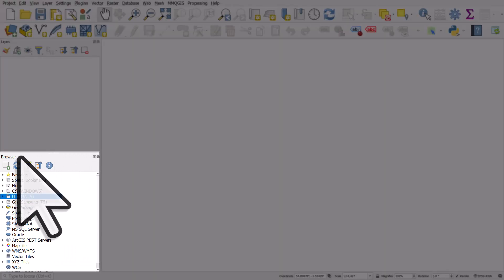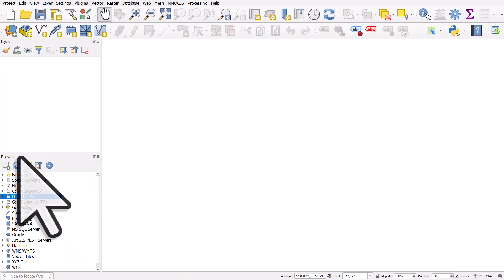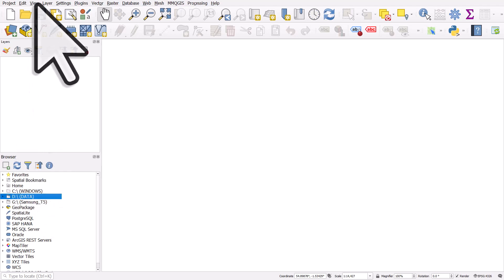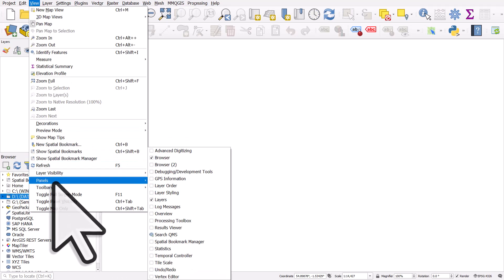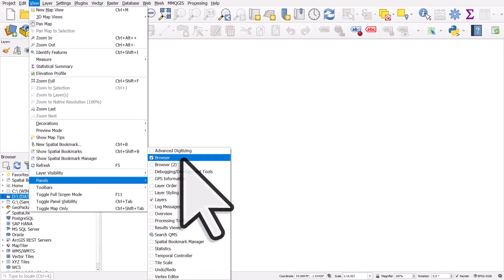The browser on my screen is in the lower left. If you don't see the browser, you can go to View, Panels, and turn it on.